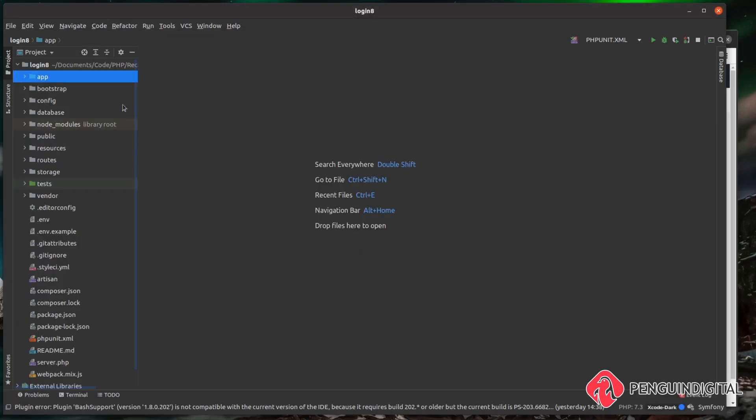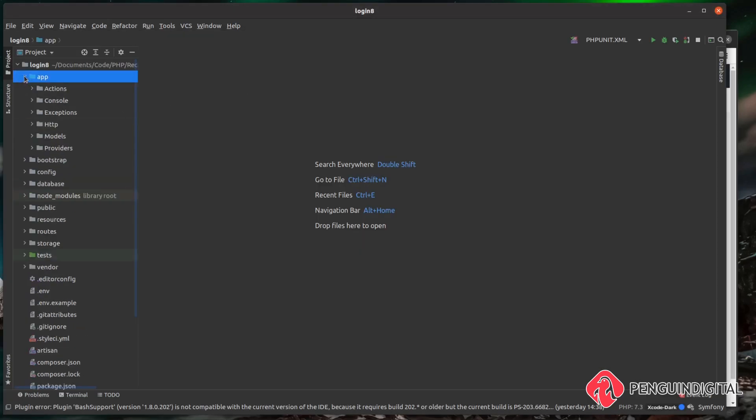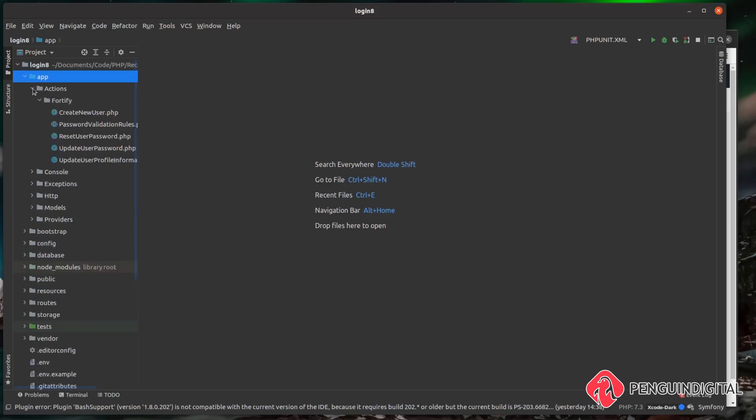So let me just show you what I mean. If you come under app, you'll notice there's a folder called actions. Then inside of here is another folder called Fortify, and then inside of here there's various Fortify actions. There's only a few at the moment, but imagine over time as this package matures there'll be even more actions inside of here that you can hook into your application to save you writing all the code.